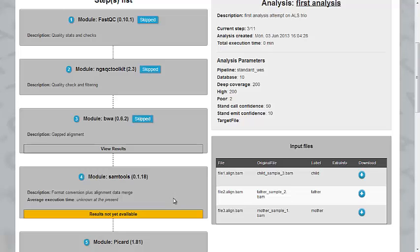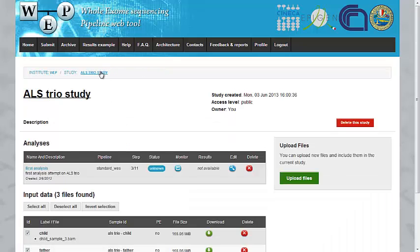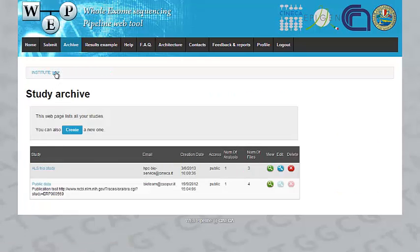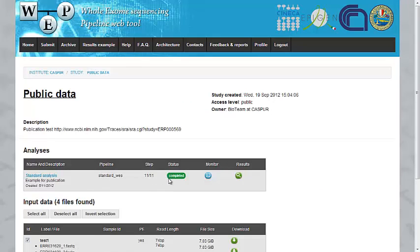Now I'm going to show you a completed analysis and how it looks like. We return to our Institute page. In this case, we have some public data we analyzed. This analysis is completed.